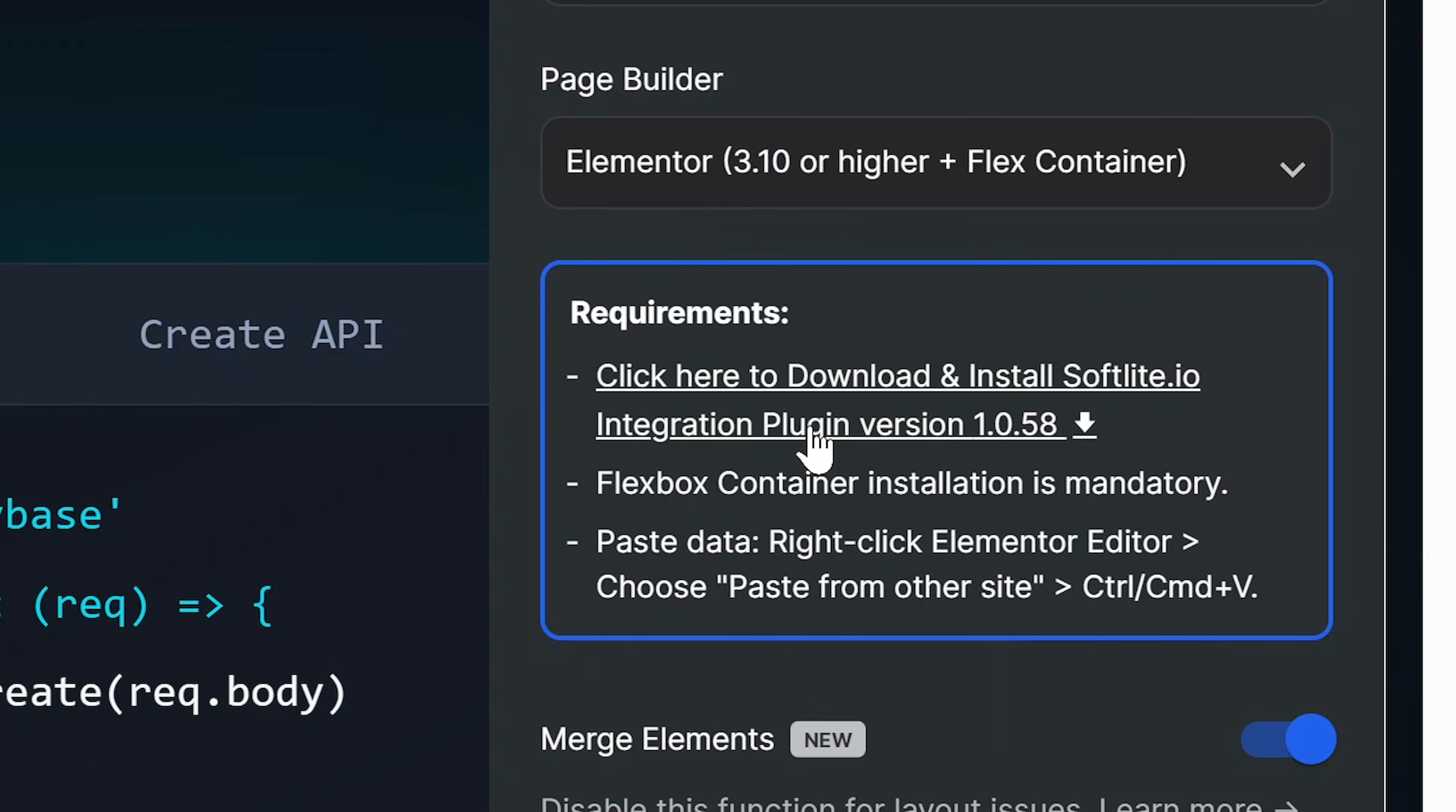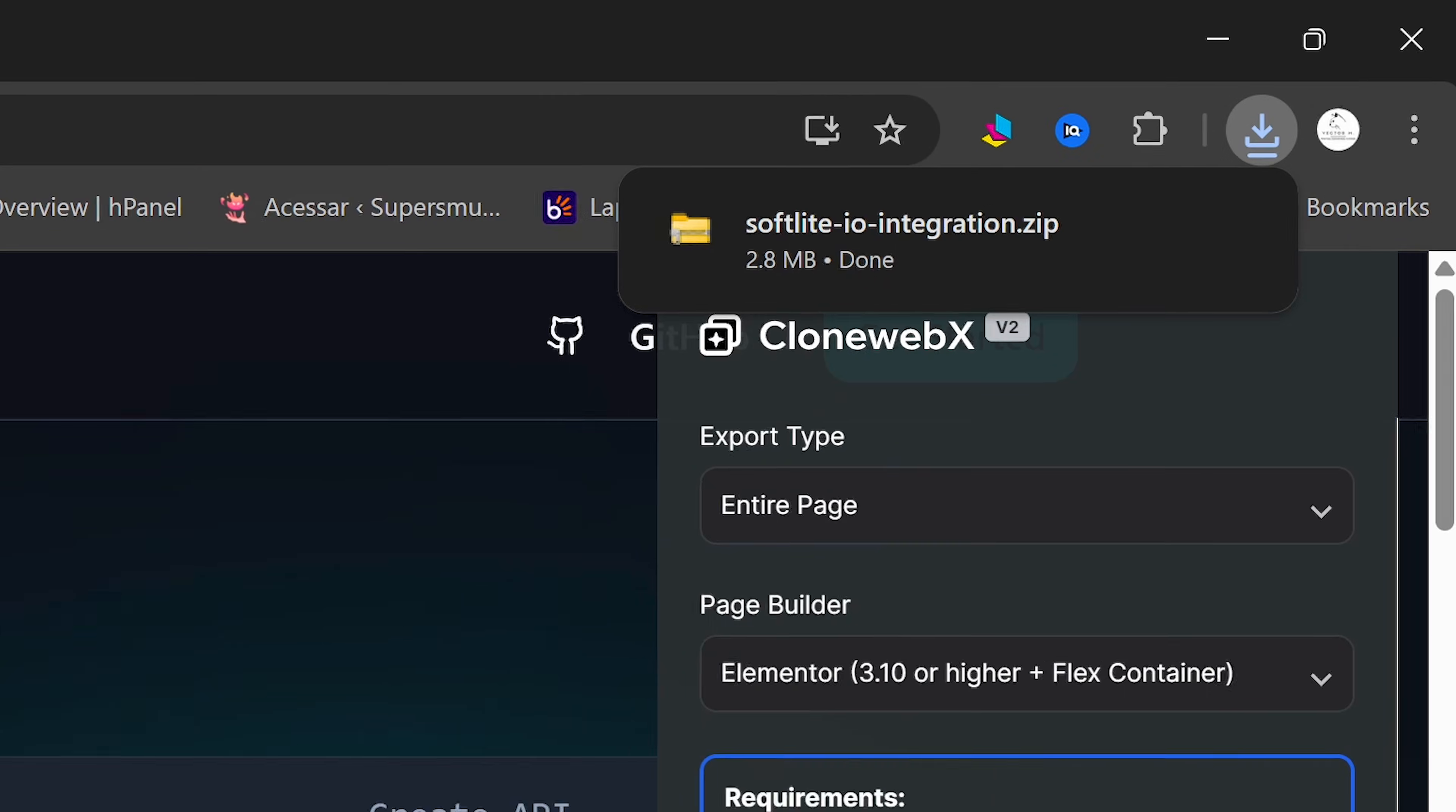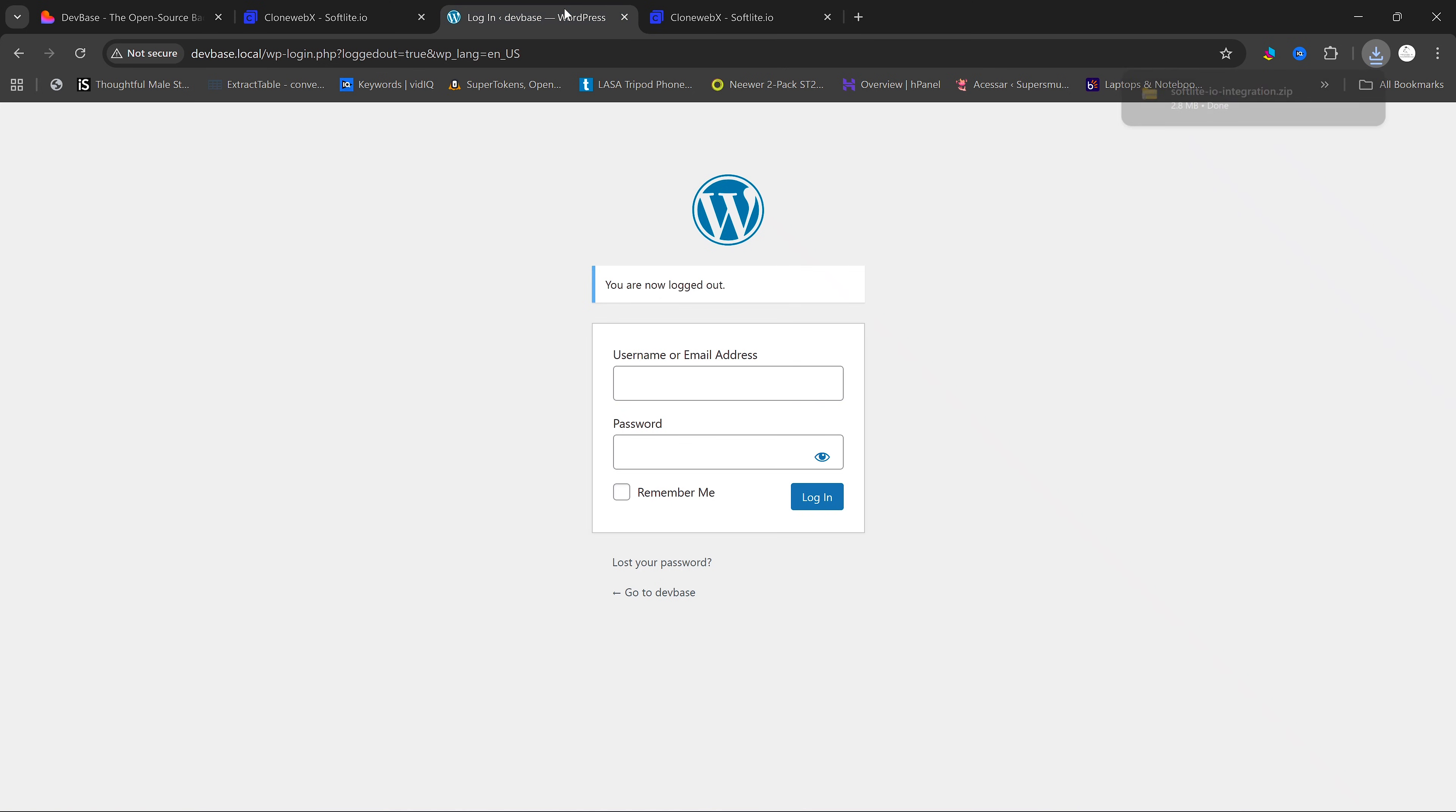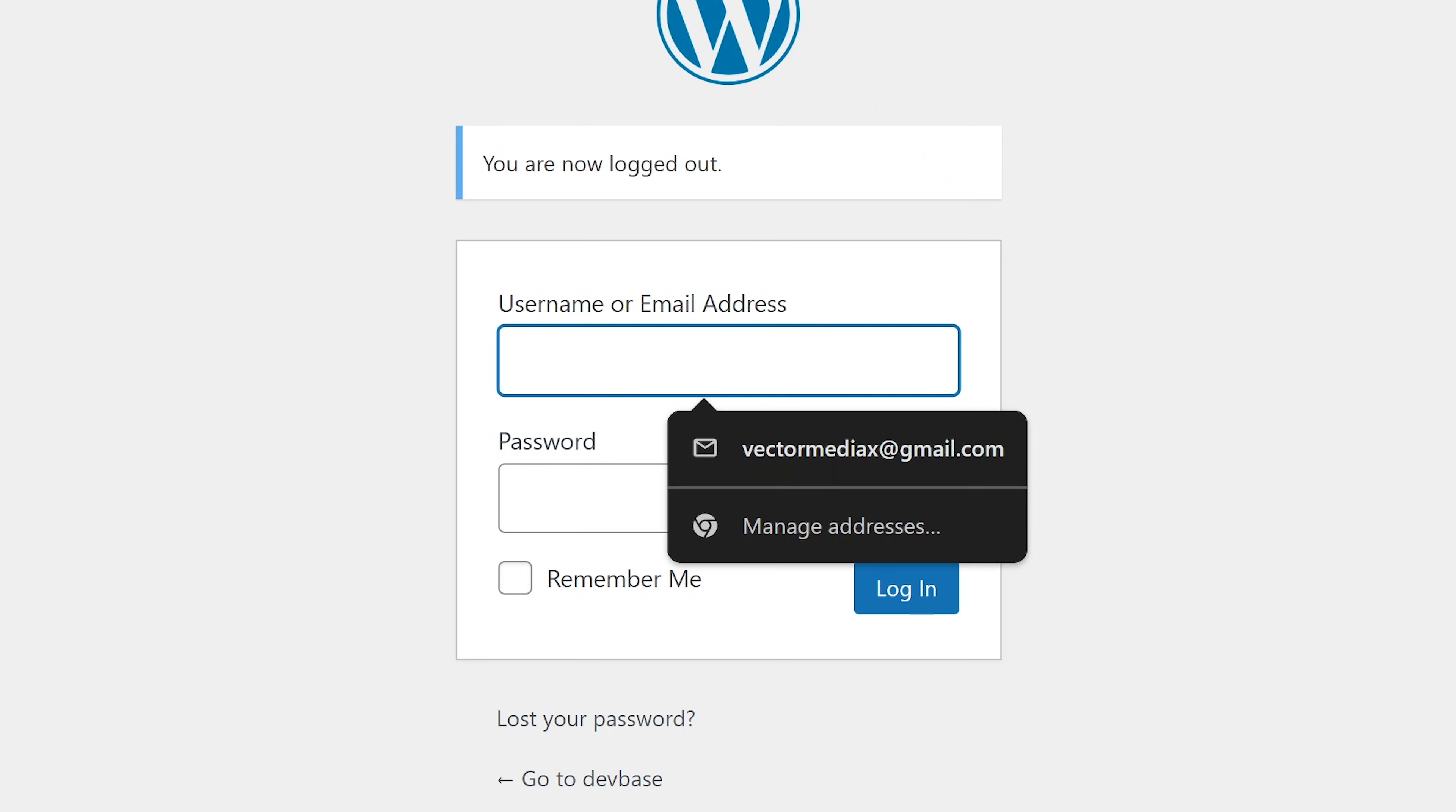Next, we're going to need to click on this link here to download the Softlight plugin. Once our plugin is downloaded, we are going to go to WordPress and log into our WordPress site.